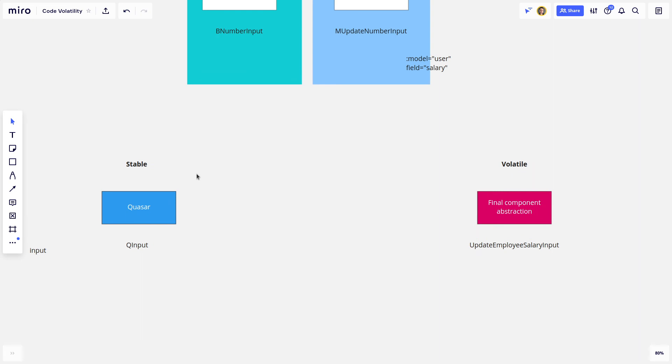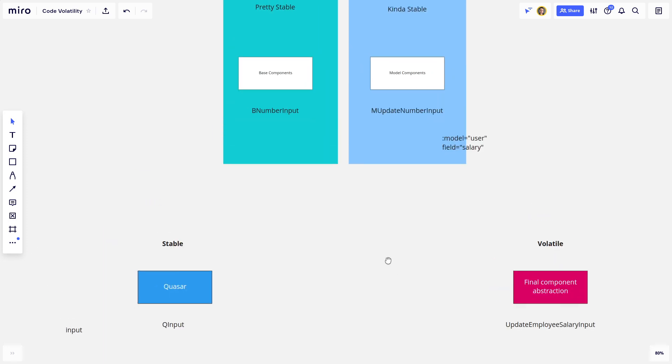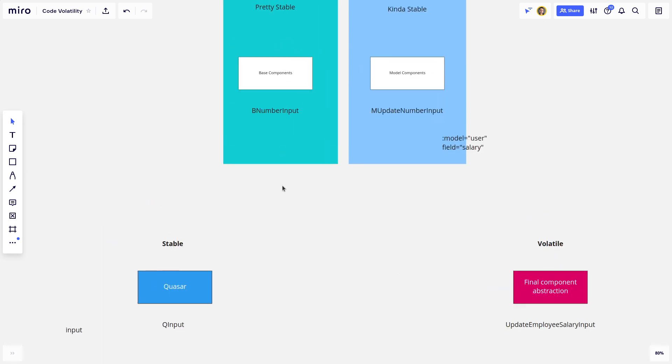Five, maybe even 10 times until it becomes very obvious what the API for these base components will look like in your code.